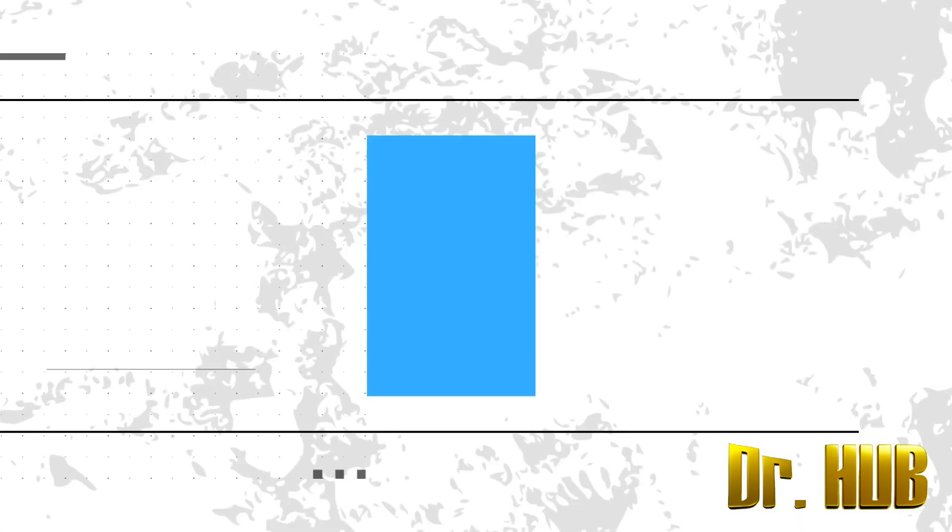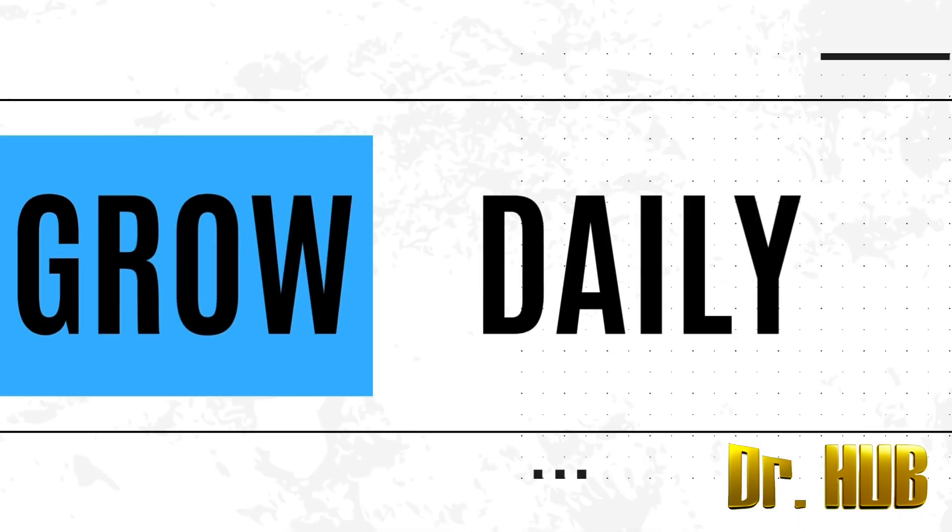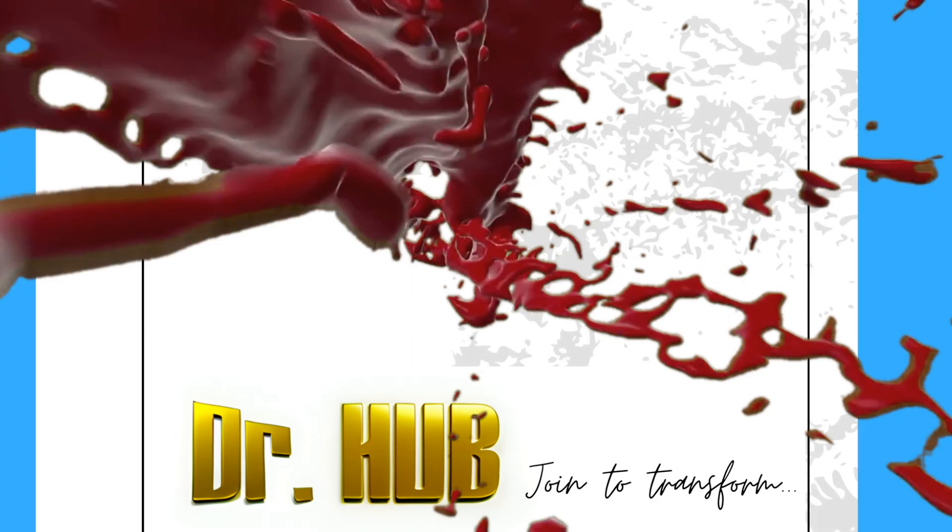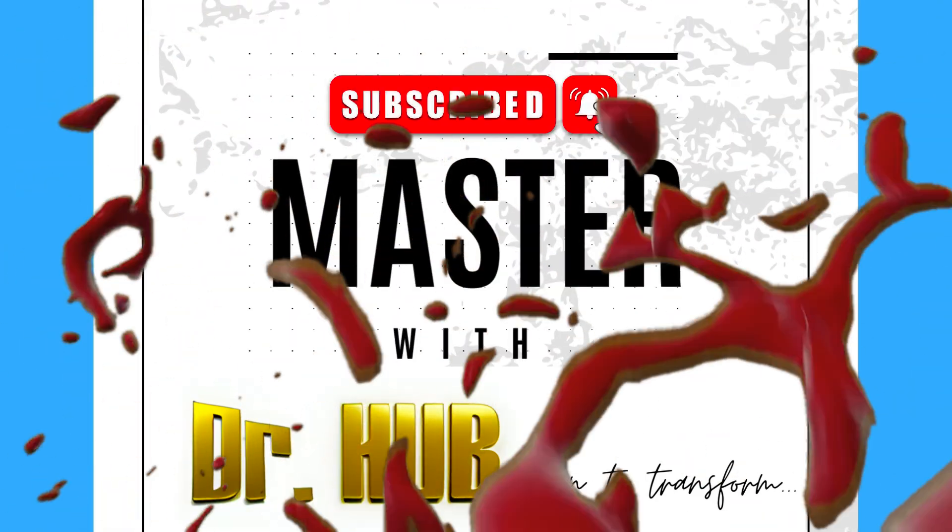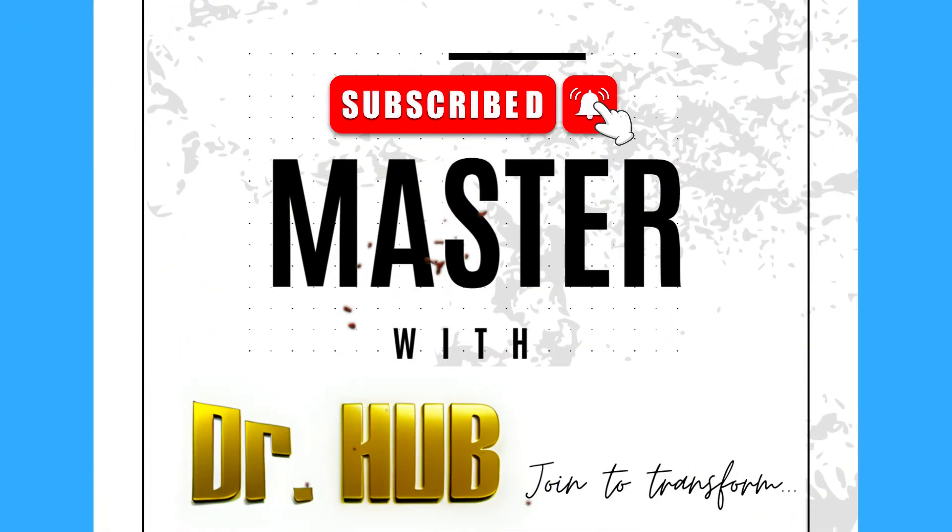Hey guys, this is Dr. Hub. In case you haven't subscribed, please do subscribe. This is a concise, well-crafted summary and it highlights only the important keywords.